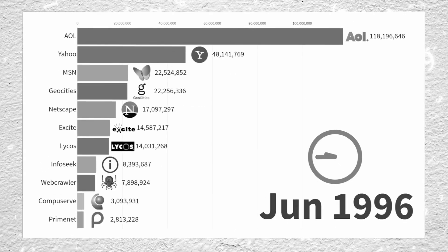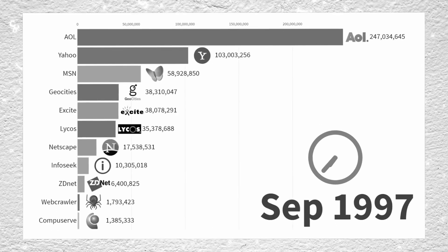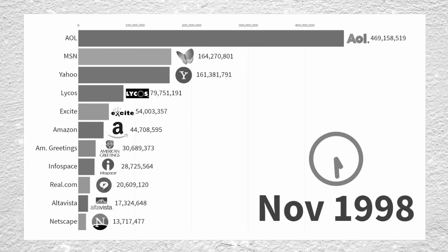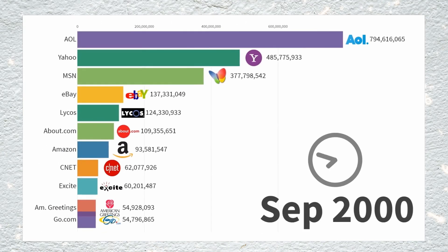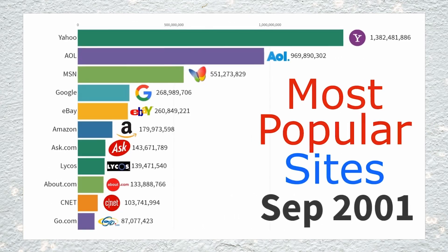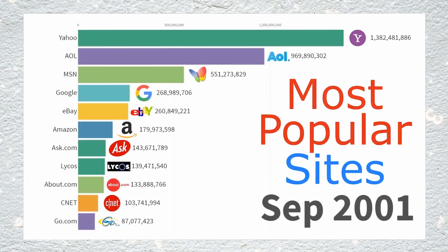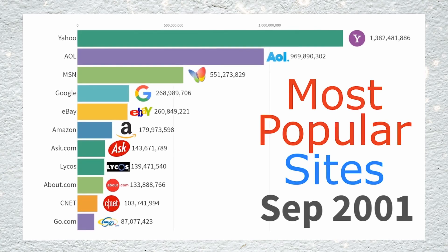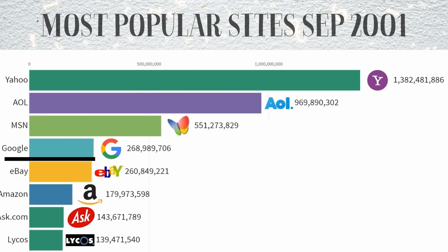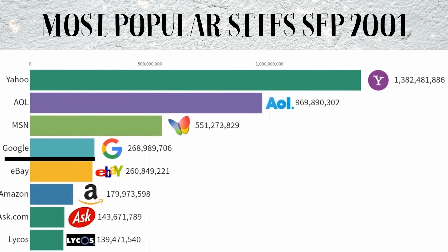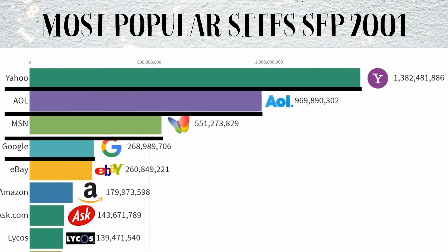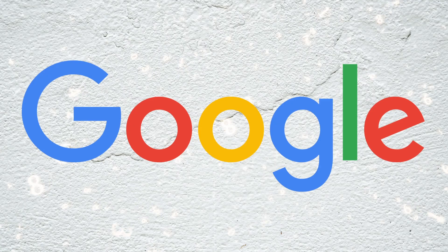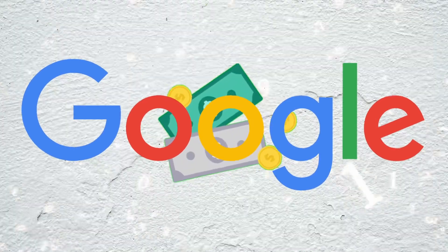The simplicity and effectiveness of Google's search engine quickly gained popularity, attracting users with its clean interface and efficient search capabilities. By September 2001, just three years after it had officially launched, Google was already the fourth most popular site on the internet, behind Yahoo, AOL, and MSN. Despite this, it wasn't generating a whole lot of revenue.